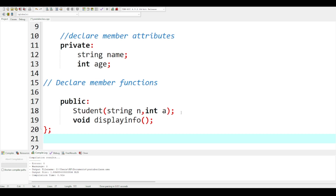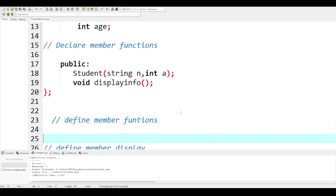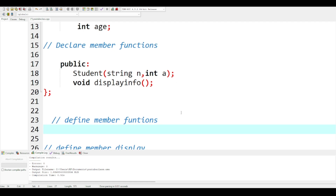We have to define the functions. This is how we are going to define the functions — the function definition is going to start with 'student' for the constructor.